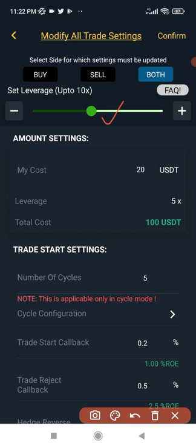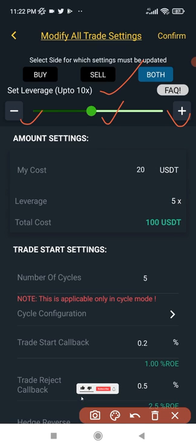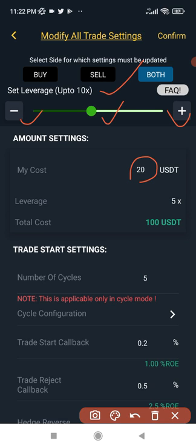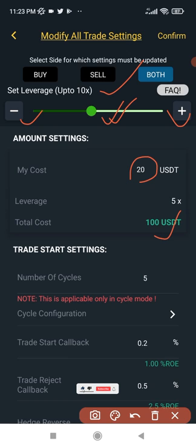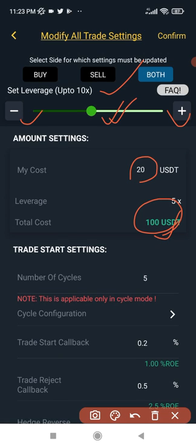The first thing to note is the leverage. On the MetaFeatures bot the highest you can go is 10x leverage. Right now it is on 5x leverage. If your first order amount is $20 and you are using 5x leverage, you can be trading up to five times that amount, so your profit is calculated on $100. Any percentage gain is calculated based on the leveraged amount you are borrowing to trade.